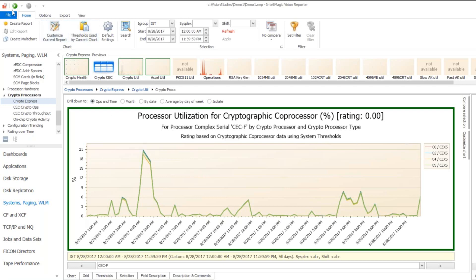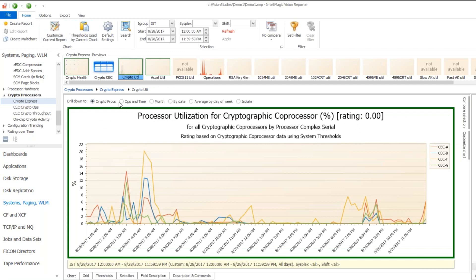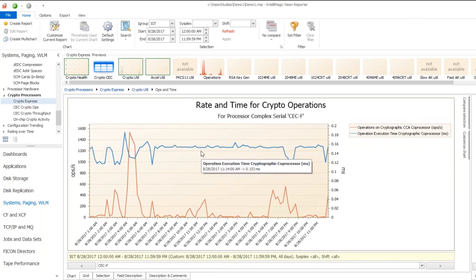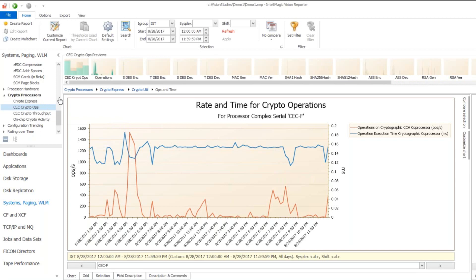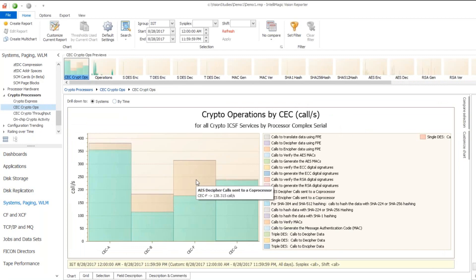If we look at the typical execution time for a process, it's about 15 hundredths of a millisecond. The activity rate is a bit spiky in this environment, but runs around that range. Here we see the number and type of operations being performed.